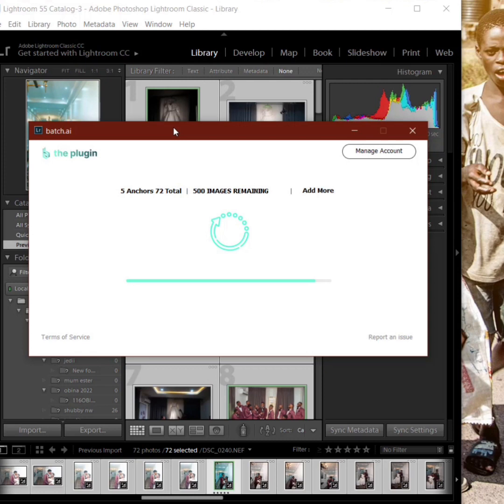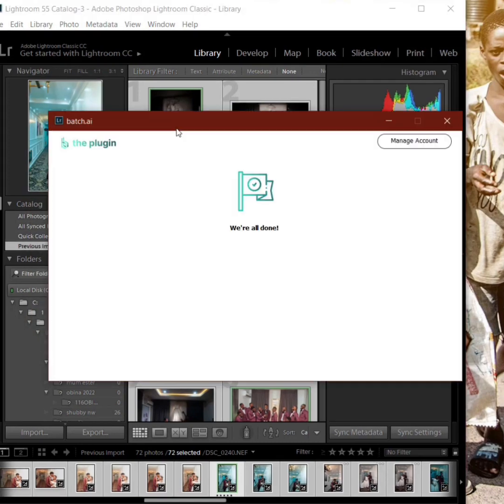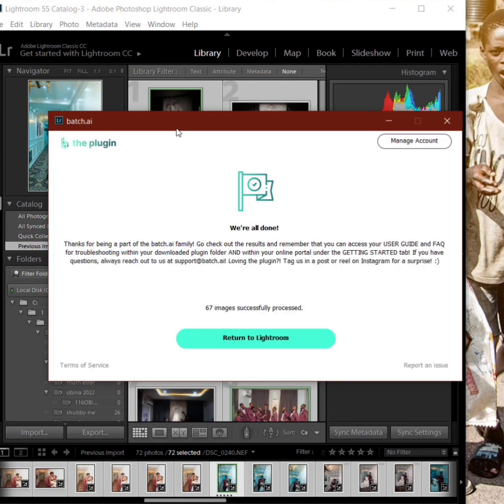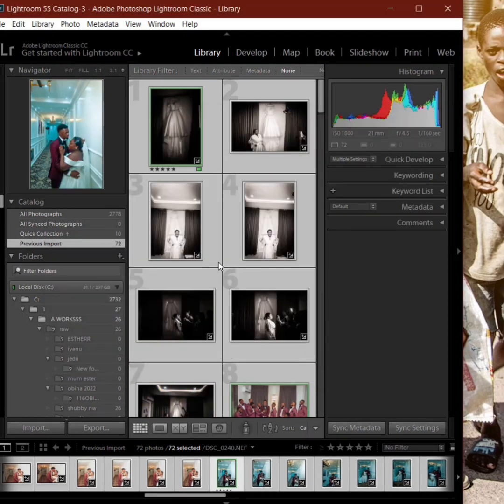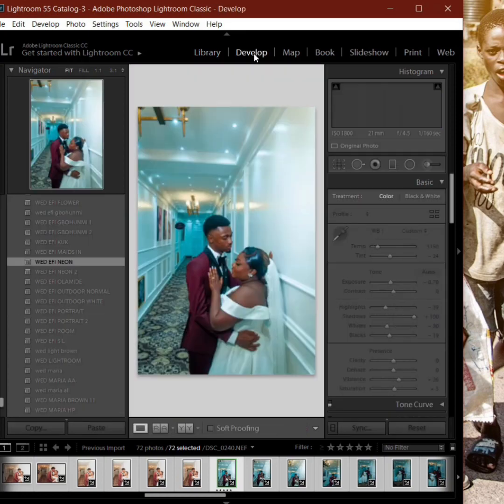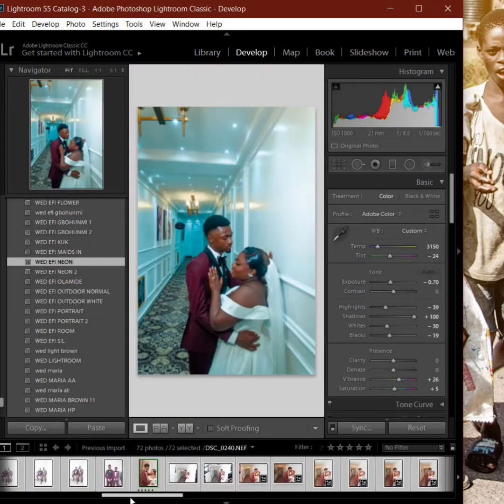This is very good, gonna save our time. You don't have to hire an editor anymore, it's something you will do yourself. Okay, our pictures have finished running. We need to go back to Lightroom. Return to Lightroom and then voila, that is all.